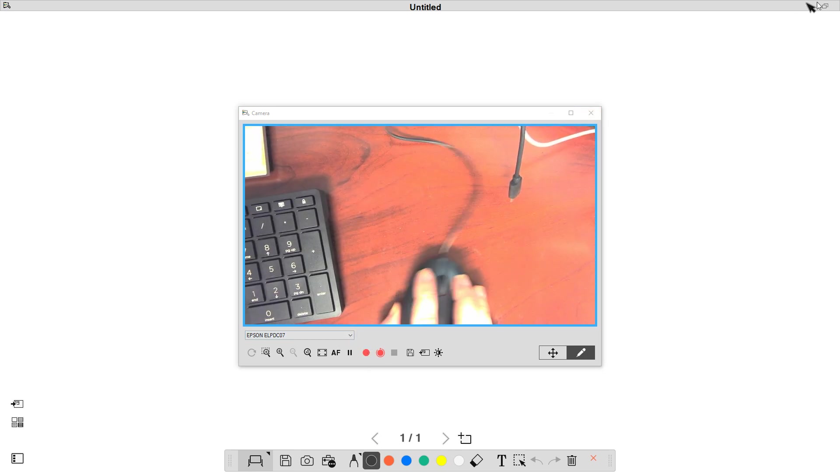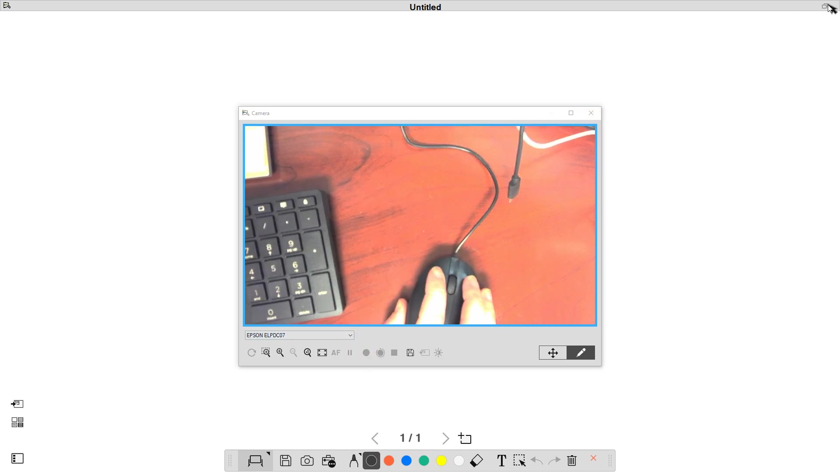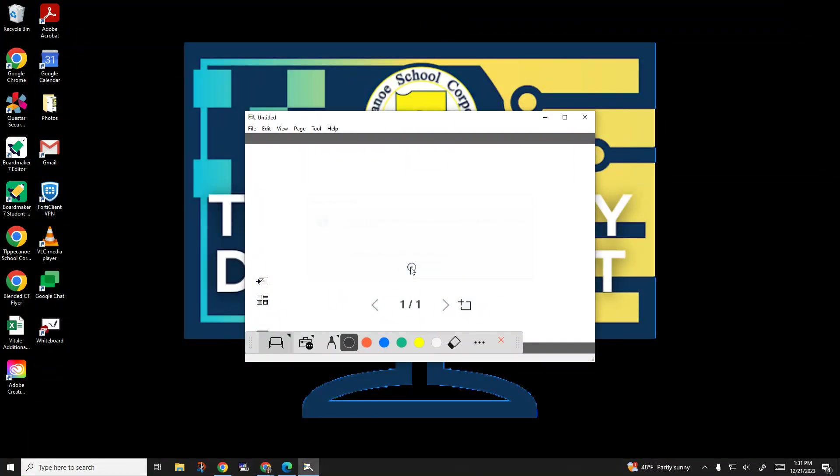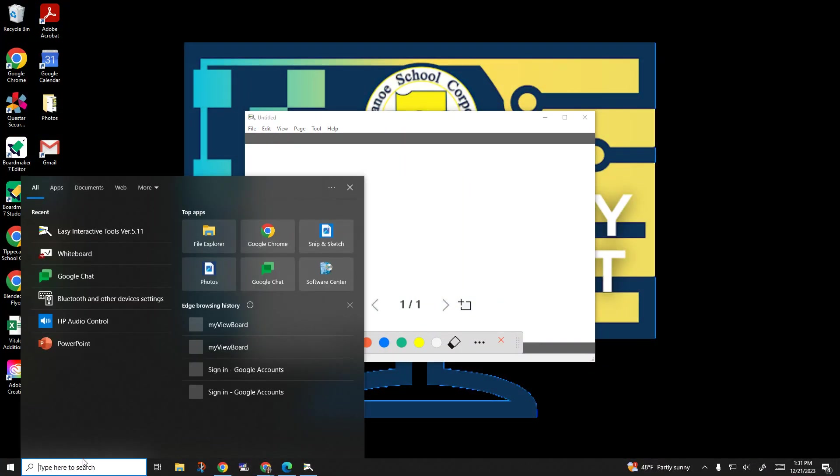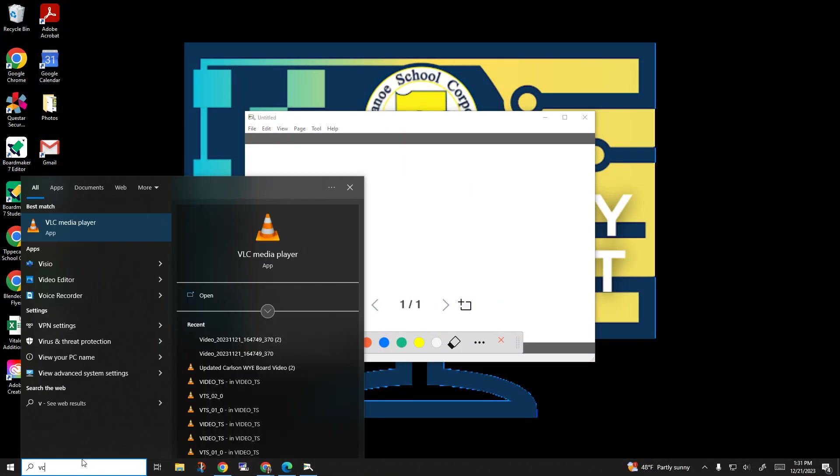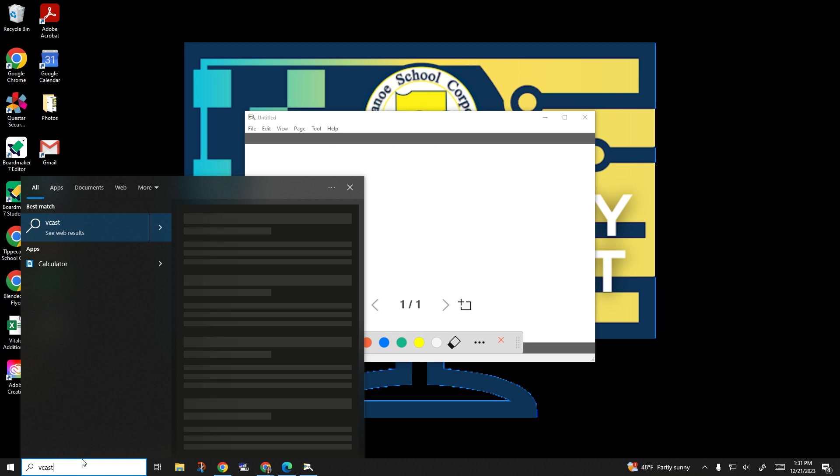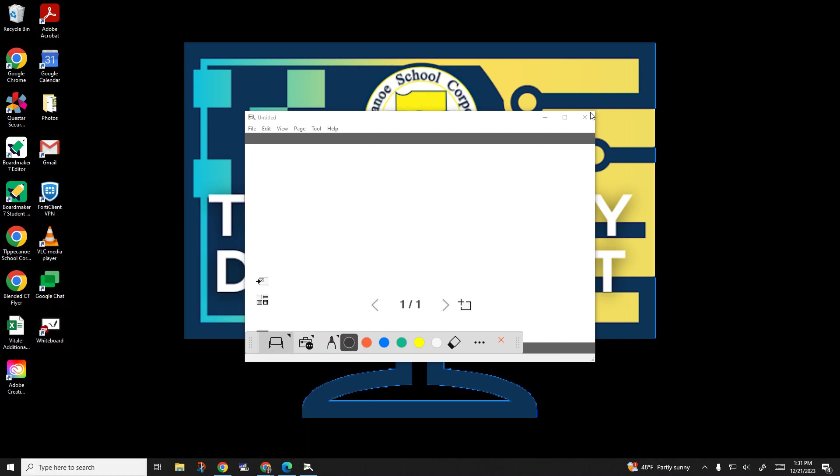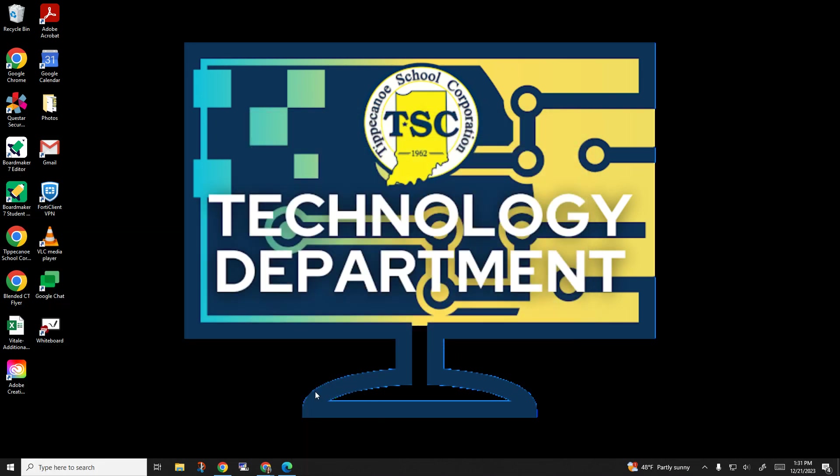When you have your document camera pulled up, if you are wanting to use this on your ViewSonic, you're just going to have to make sure that you've pulled up your Vcast and you are projecting from there either on your laptop or your desktop. You can send that message to your ViewSonic board.